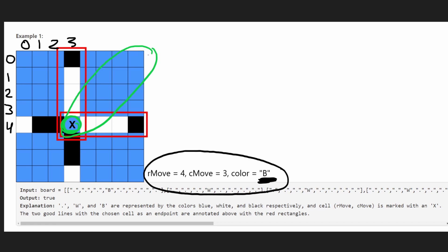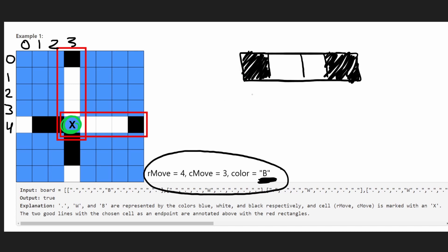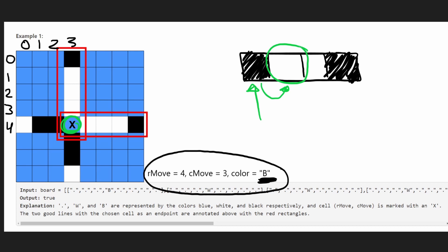Since we search in eight directions without revisiting the same cell twice, the time complexity is proportional to the grid size. Since it's an 8x8 grid, technically it's O(1), but extended to a generic case it could be O(n). Let's take one example line: starting at the cell we changed to black, we search to the right to see if it's the endpoint of a good line.